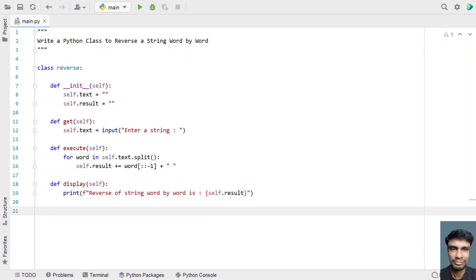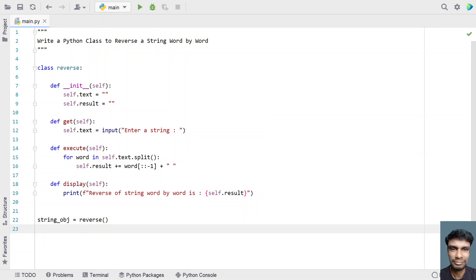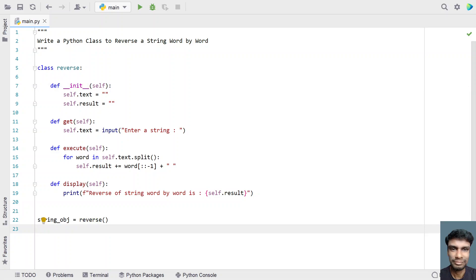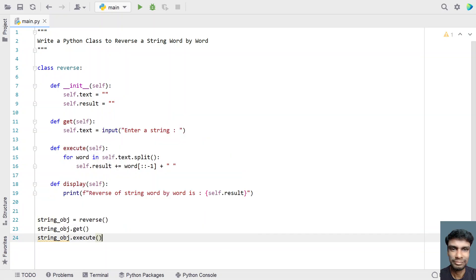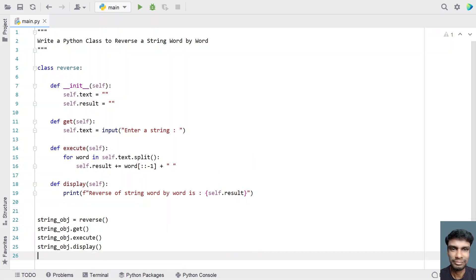This is a complete Python class to accept a string, reverse it, and display it. Now let's take an object of the class and instantiate it. 'string_object' is my object variable and we get an instance of the class. Then we call the remaining three functions: 'string_object.get()', 'string_object.execute()', and 'string_object.display()'.